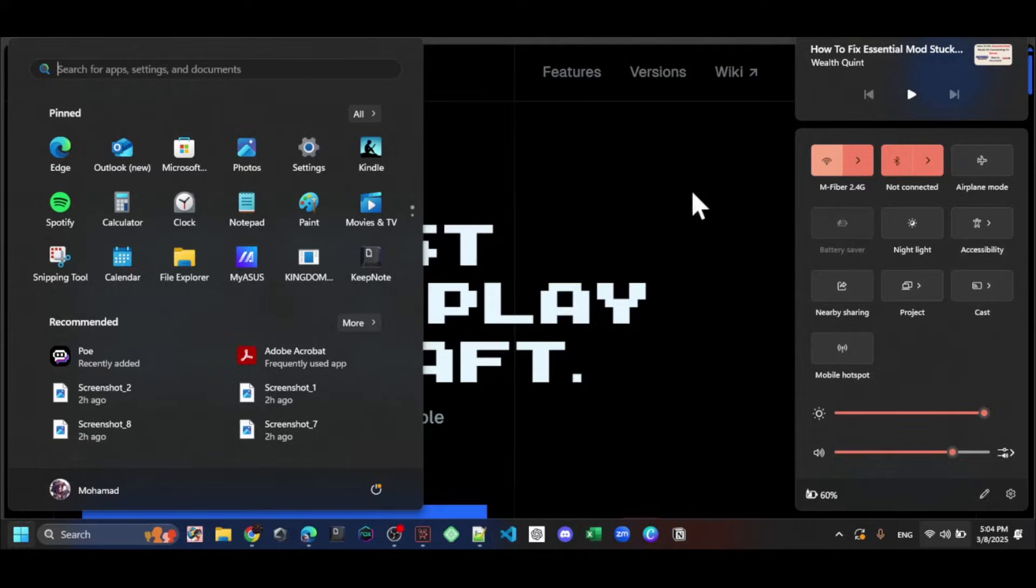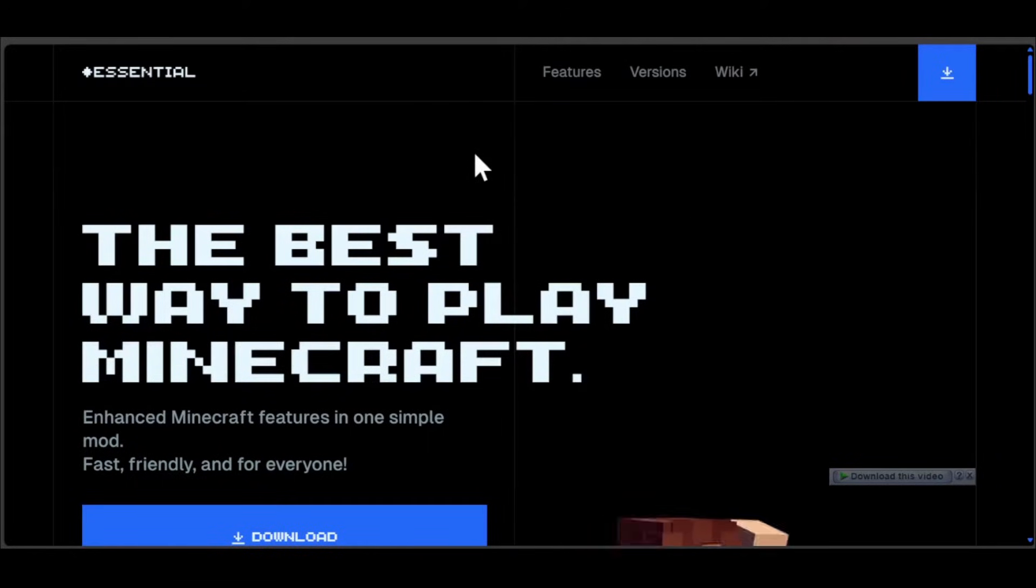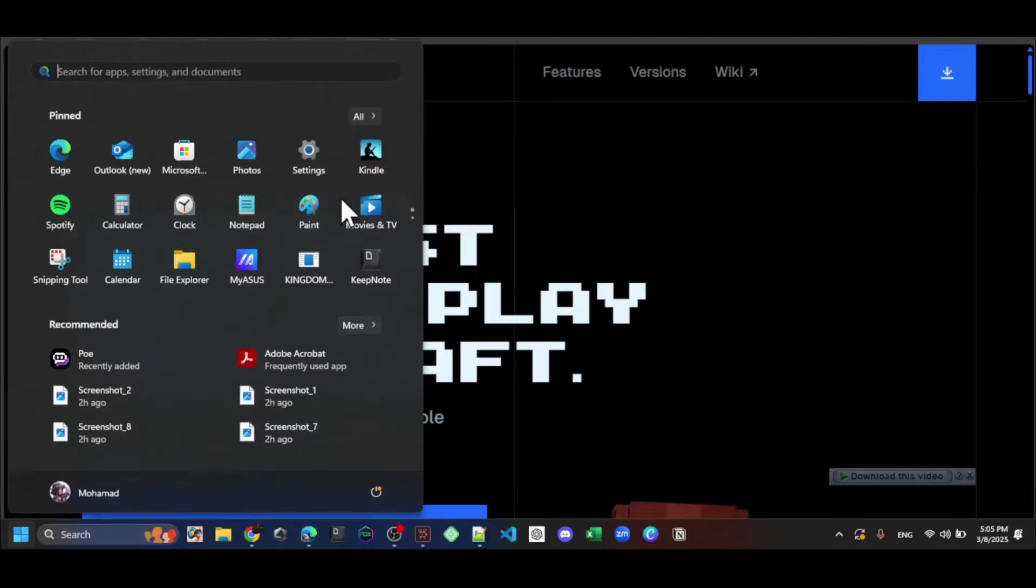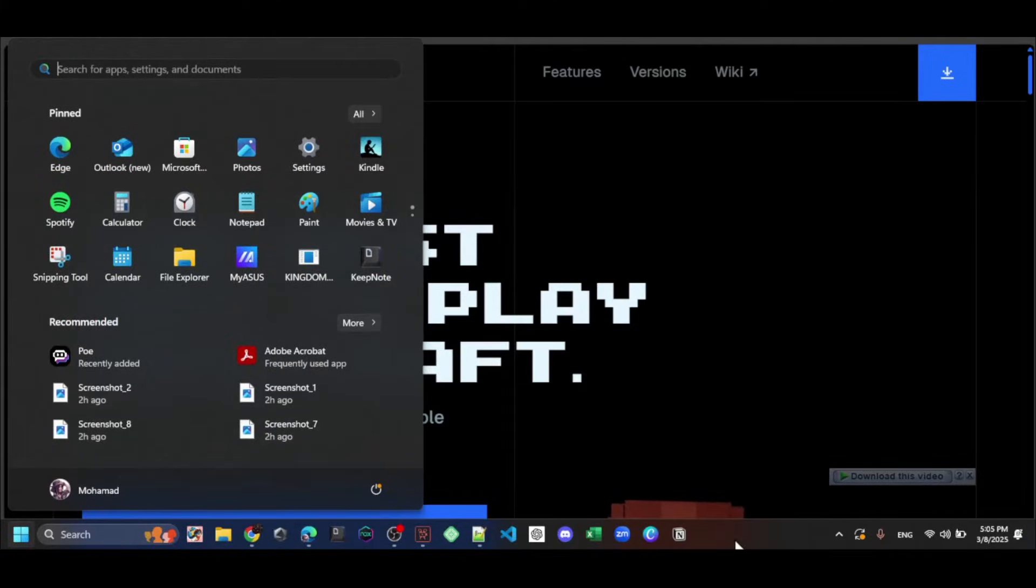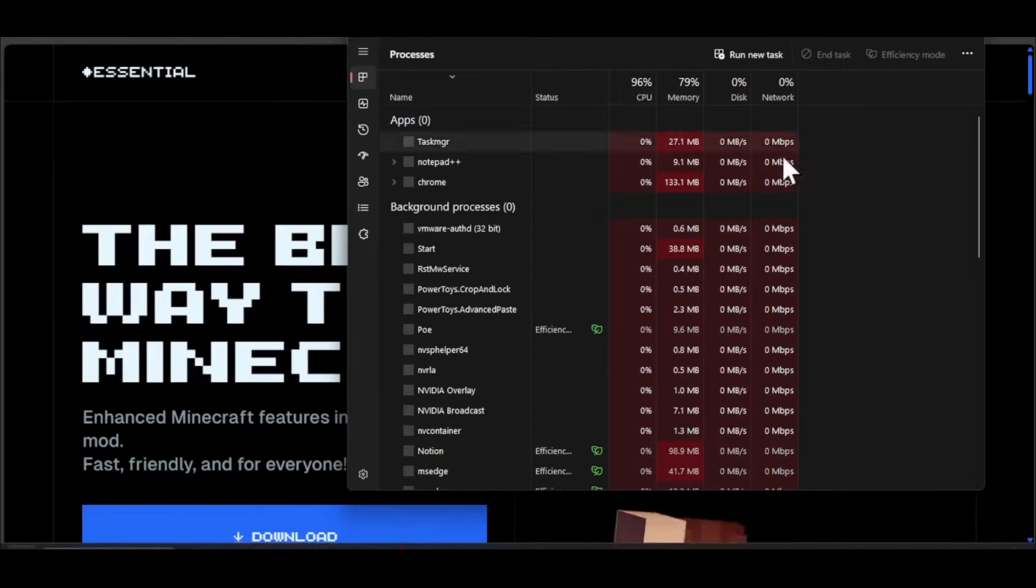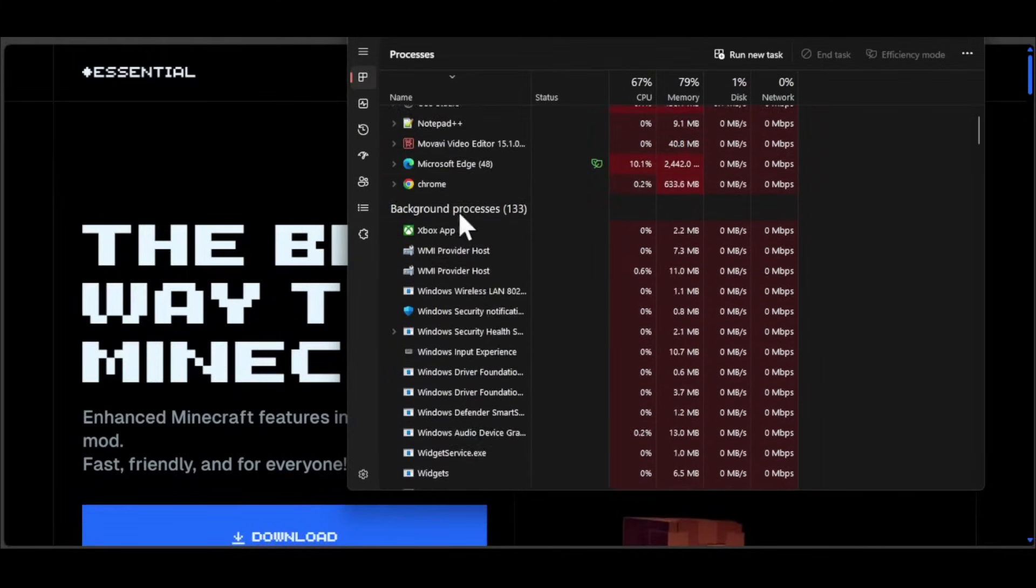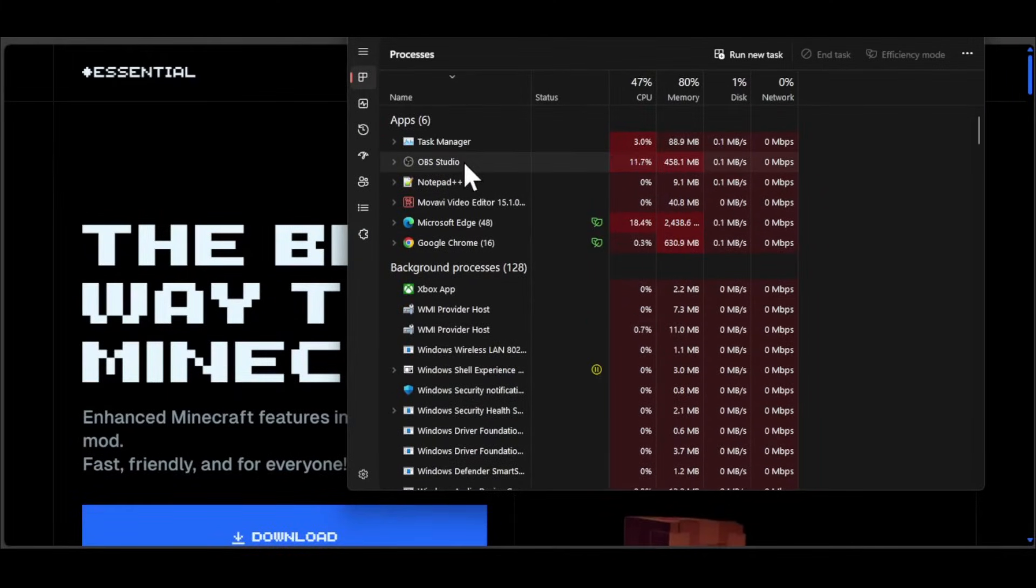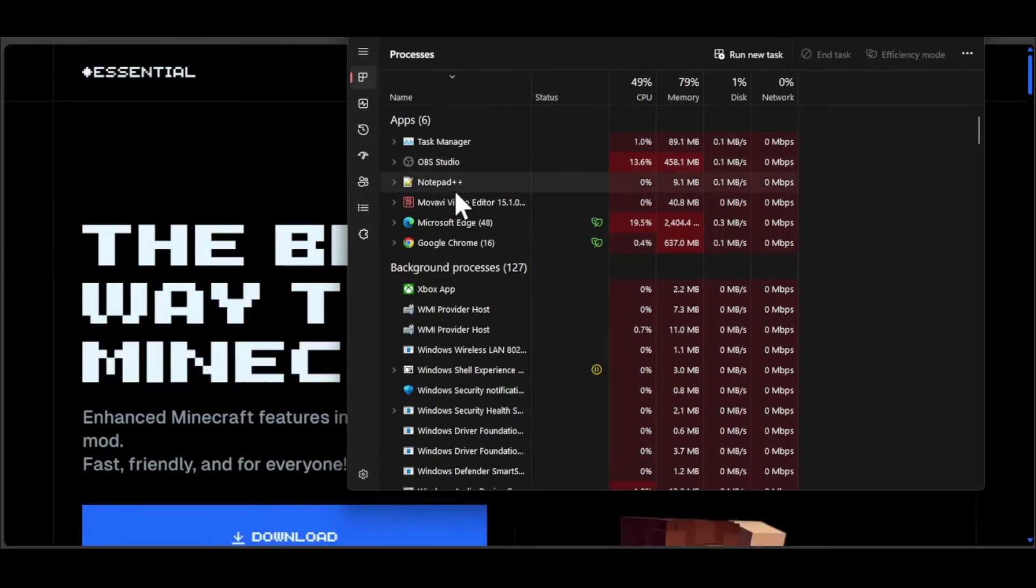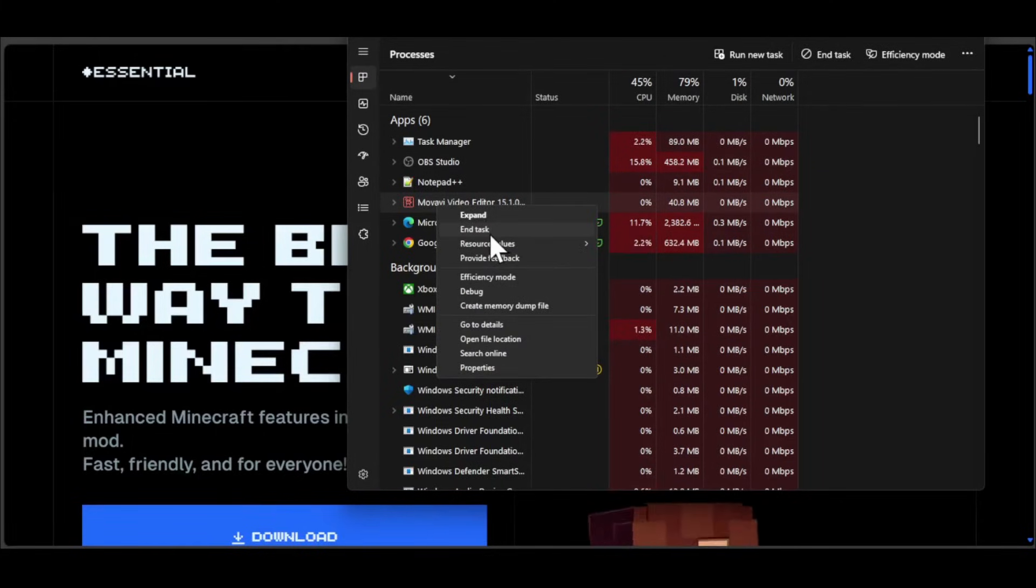So the next fix is to restart Essential Mode. You can press the start menu, then right click on the taskbar and open task manager. From here, you need to find Essential Mode. If you have opened it, it will appear here. You can just right click it and click on end task.